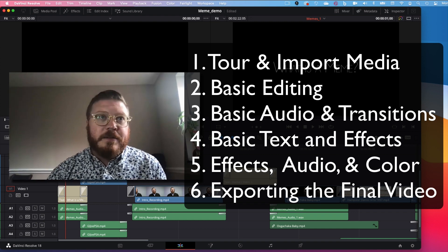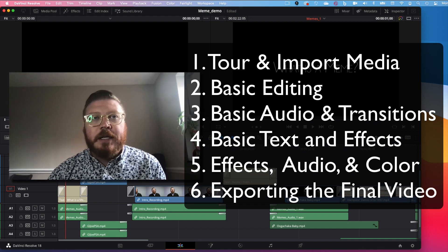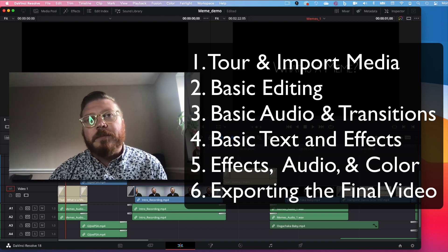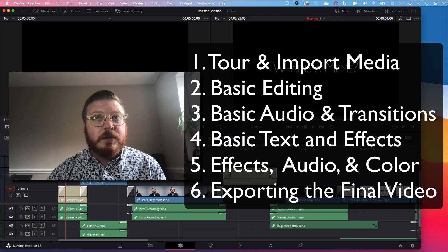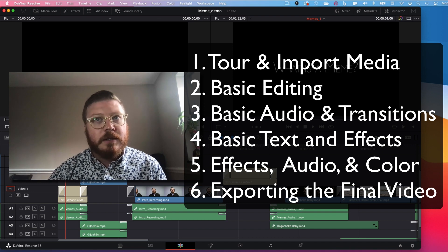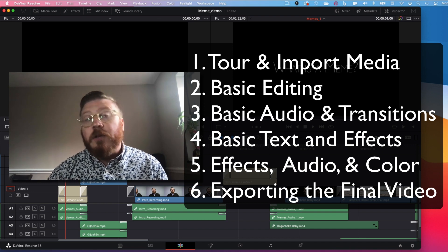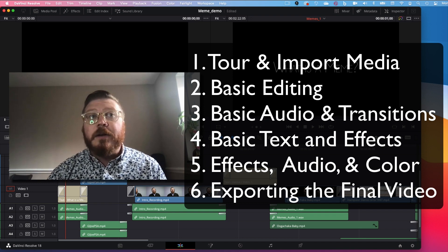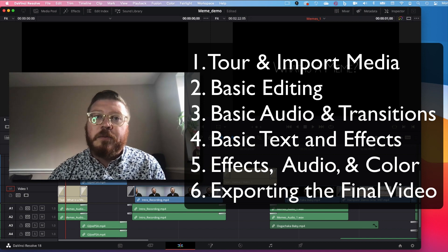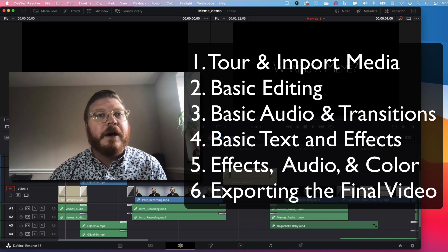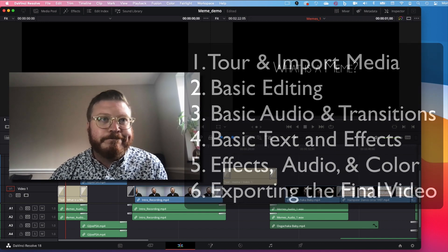Next, we'll look at basic editing techniques and tools, followed by basic audio, transitions, text, and titles, as well as effects and color correction. And then finally, I'll teach you how to export the final file to turn in.